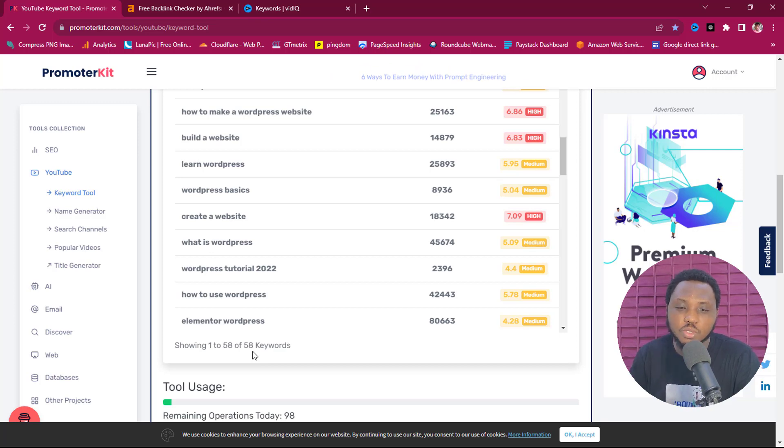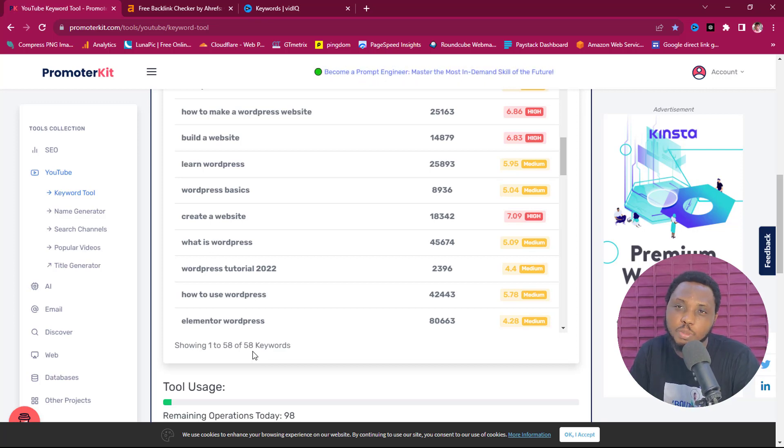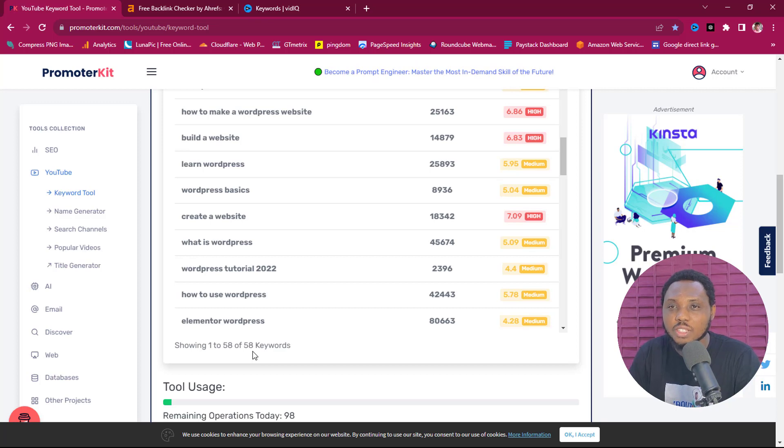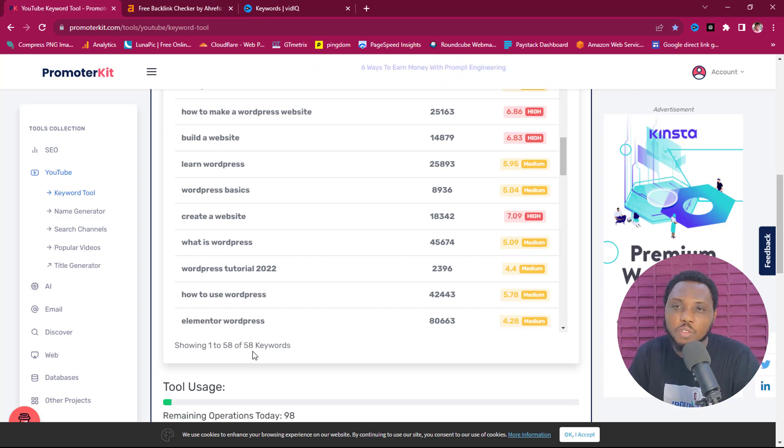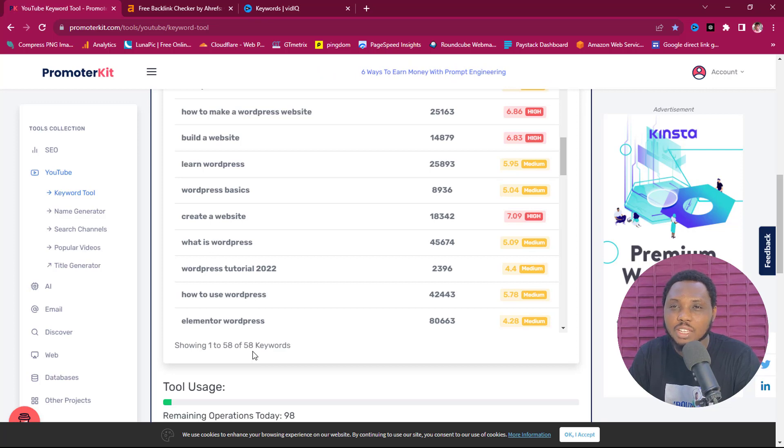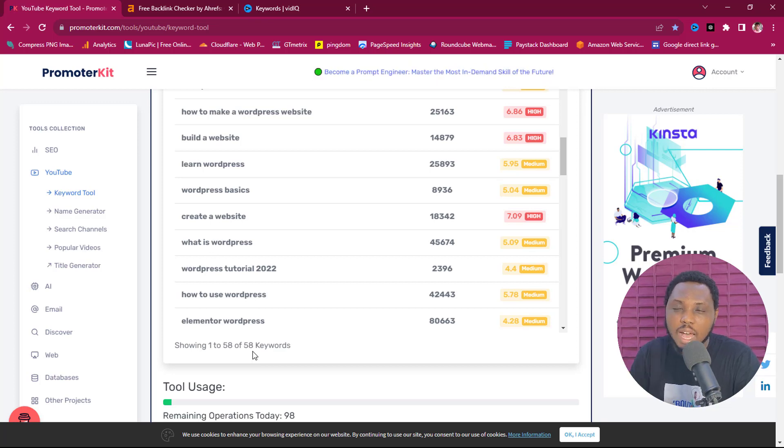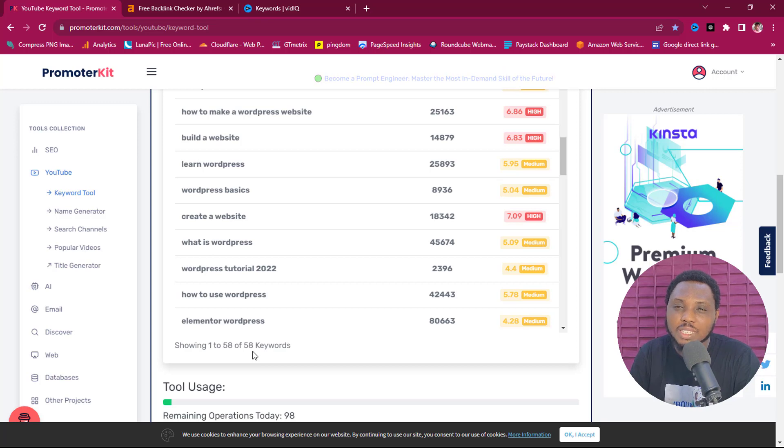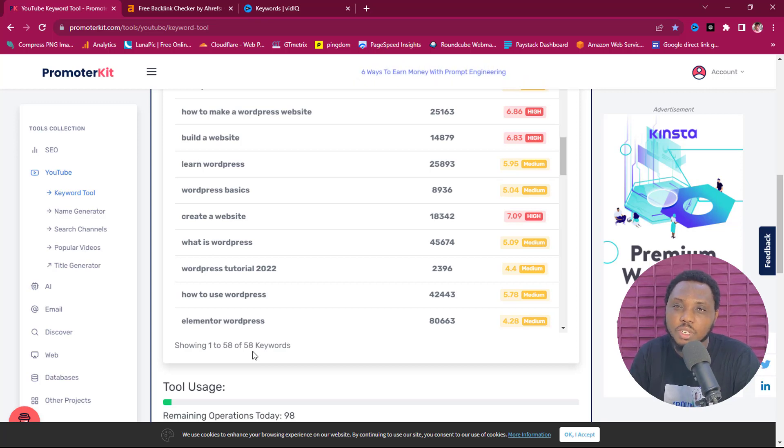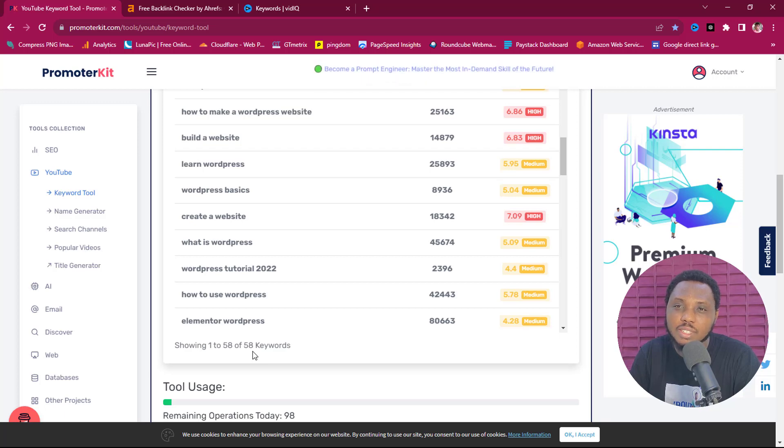So you can come to this tool here, PromoterKit.com, and experiment and let me know the results you get in the comment section. I would love to hear, I would love to get feedback from you. So that's it for this tutorial. If this video has been useful, give me a thumbs up and also ensure that you subscribe to this YouTube channel. Hit the notification bell so that you don't miss out on any videos from me in the future. And that's my time for this video. I'll see you in another video and until then, take care and have a nice time.